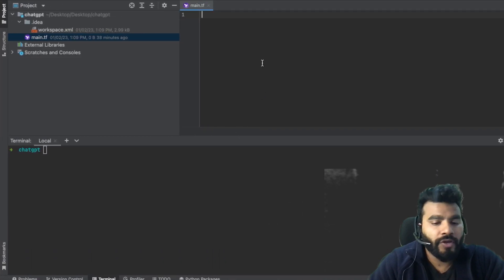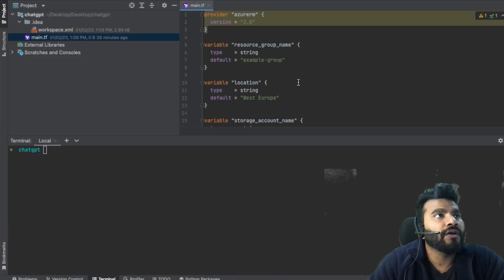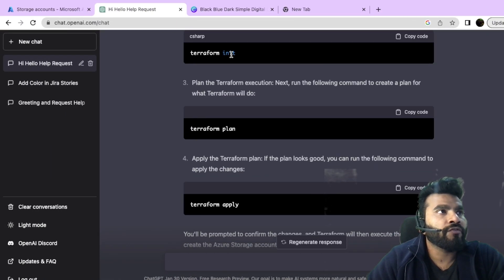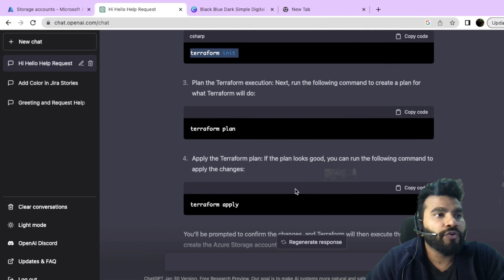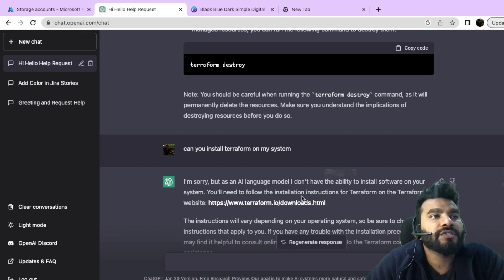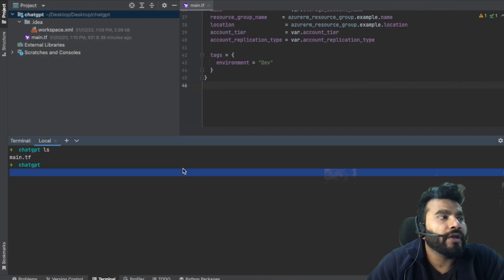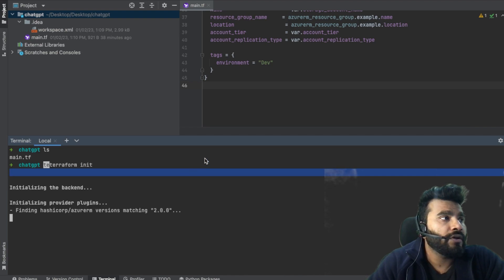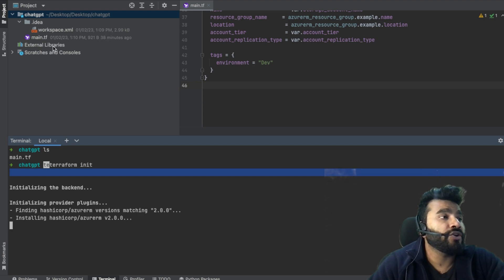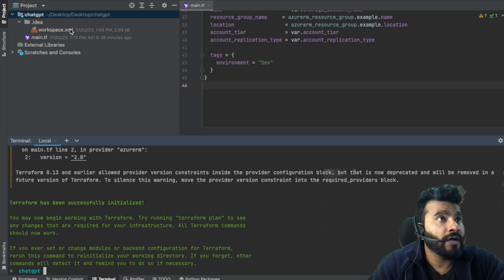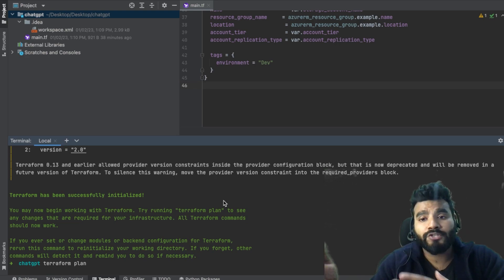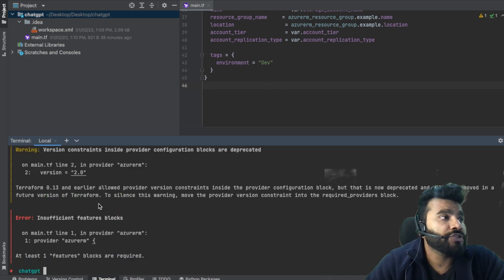I copy the generated code, paste it into my editor, and run terraform init, which initializes and creates the .terraform folder. Then I run terraform plan — this errors out because there needs to be authentication between Terraform and Azure. The error is: 'Insufficient feature block.'